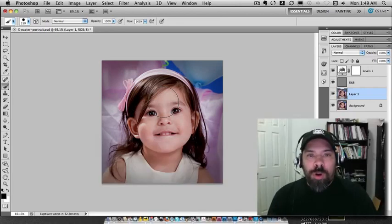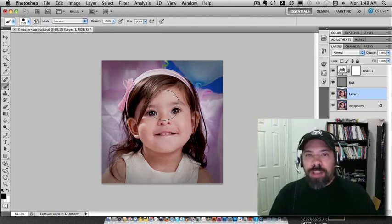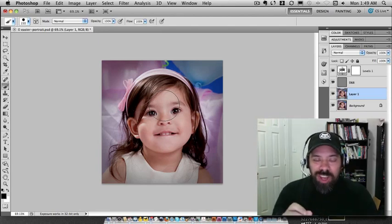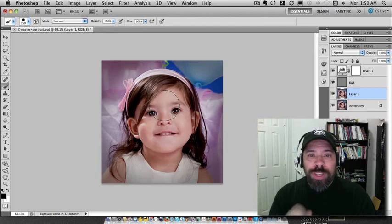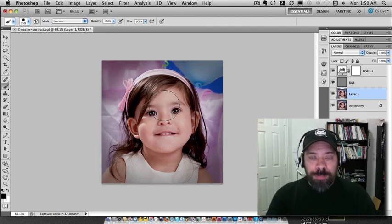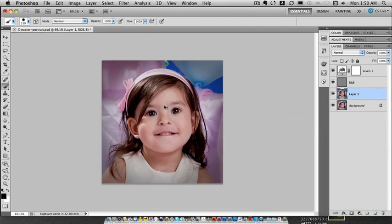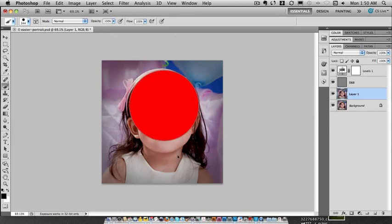In CS4, they introduced a mouse dragging option to resize brushes. Here are the quick changes they made in CS5. If you want to mouse drag and resize a brush, here's the keyboard shortcut. On a Mac, you're going to do Control + Option and left mouse click. If you drag left and right, that changes the size of the brush. If you drag up and down — this is the change in CS5 — up and down is going to change the feathering.